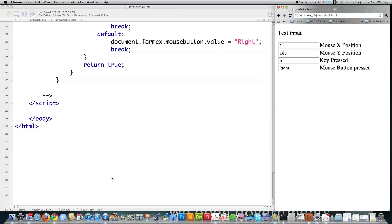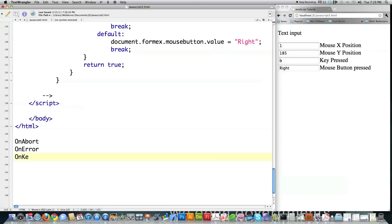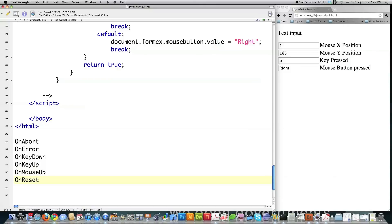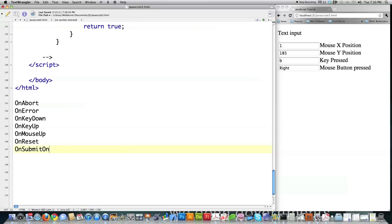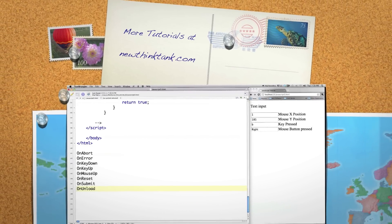That covers pretty much every single event inside of JavaScript, except for a couple I didn't personally use as often. The remaining event handlers are: onAbort — called when a page load is interrupted; onError — called when a page error occurs; onKeyDown — key pressed but not yet released; onKeyUp — key pressed and released; onMouseUp — mouse button released; onReset — reset button clicked; onSubmit — submit button clicked; and onUnload — called when somebody tries to leave the webpage. If you have any questions or comments, leave them below. Till next time.